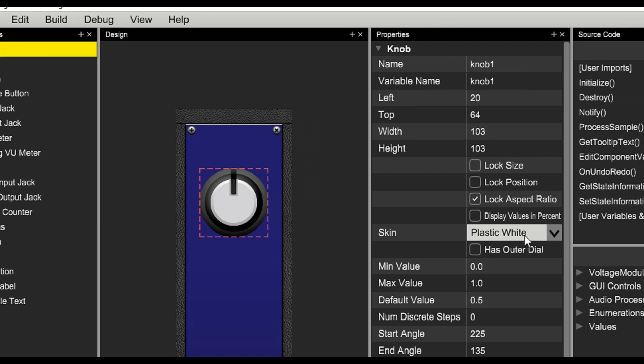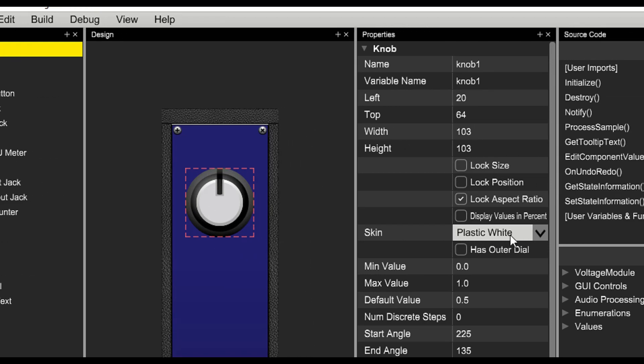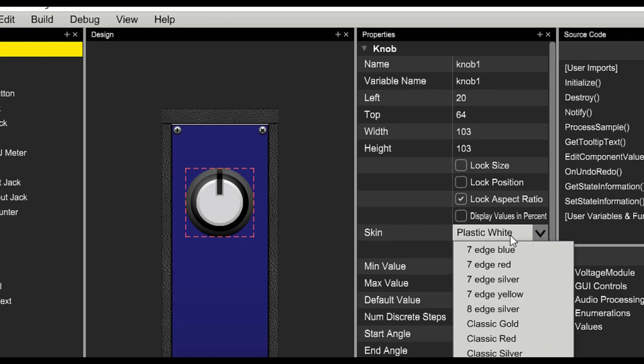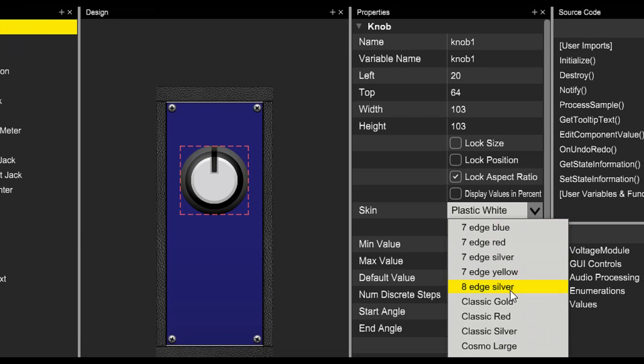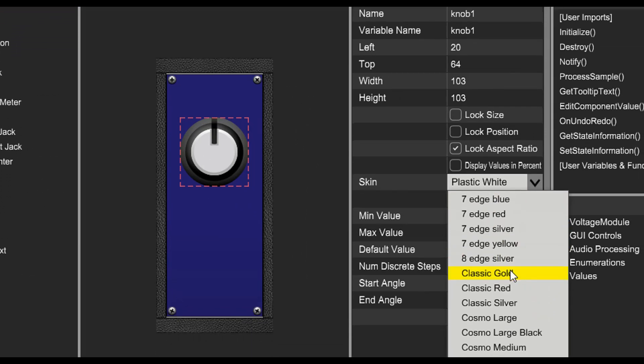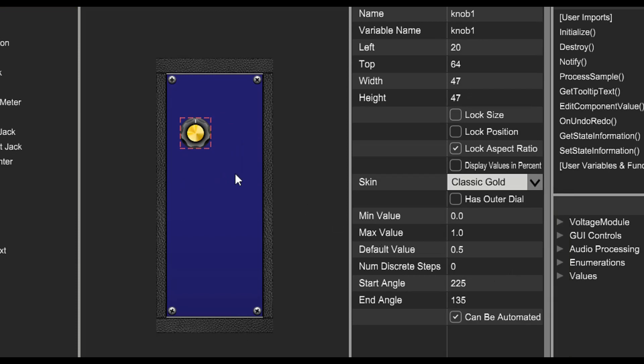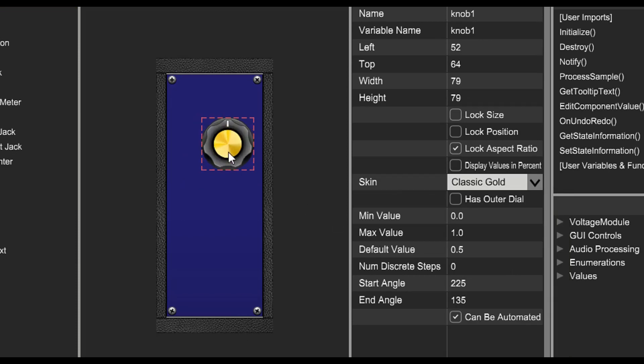You can also change the skin of resources. Let's choose a nice gold knob and make it nice and large so that it'll be easy to control on this module.